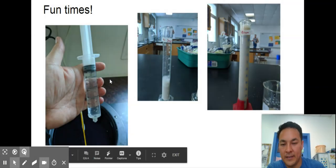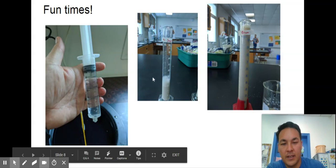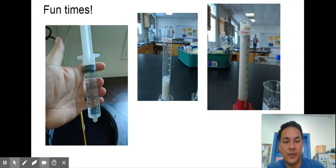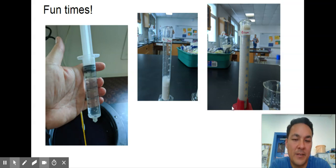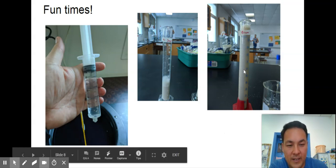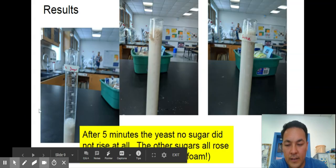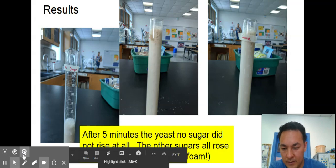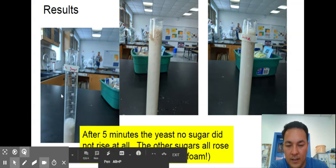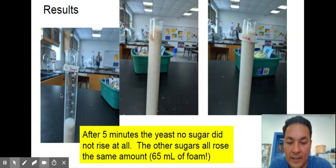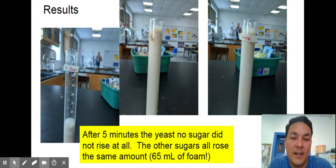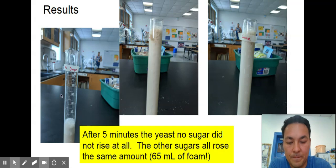Here was my syringe I used to make sure to get the right amount of water. Here is after five minutes — that's how long I let it run. No sugar, and then brown sugar. I was squeezing this in between parent-teacher conferences, so I didn't have the chance to do any stop-motion videos. Here are my results: after five minutes, the yeast with no sugar did not rise at all. The others all took off — the yeast ate up that sugar, produced a lot of carbon dioxide, doing aerobic respiration and then switching over to fermentation. They all rose the same amount: 65 milliliters of foam.